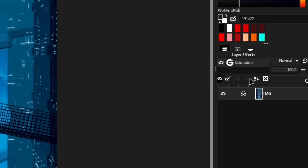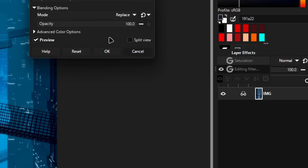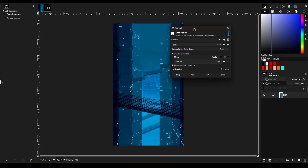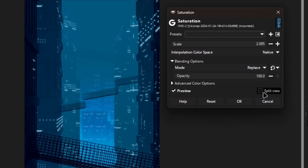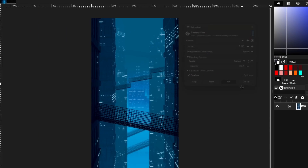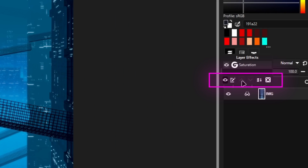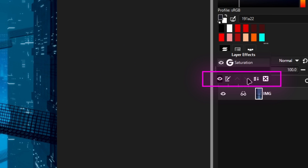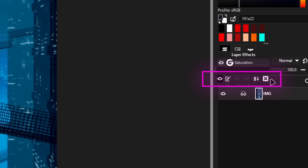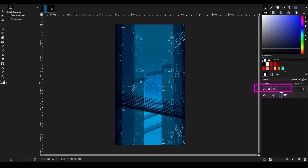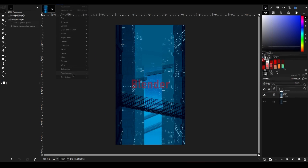From there, you can double-click on the effect to readjust it. In the same panel, you can see many icons, like two arrows for changing the order of effects, one for merging, and one for deleting the effect.